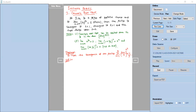Let us start with the definition of Cauchy's root test. If sigma un is a series of positive terms and if limit n tends to infinity of un power 1 by n is equal to l, a finite number, then the Cauchy's root test says the series is convergent if l is less than 1, divergent if l is greater than 1, and this test fails if l is equal to 1.